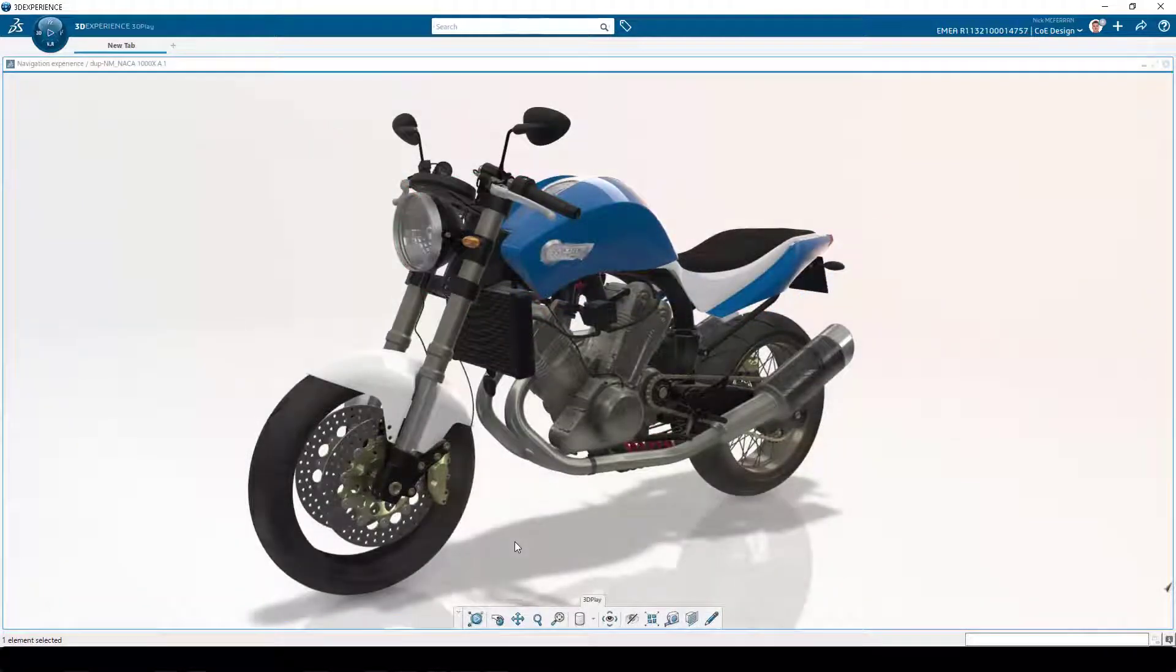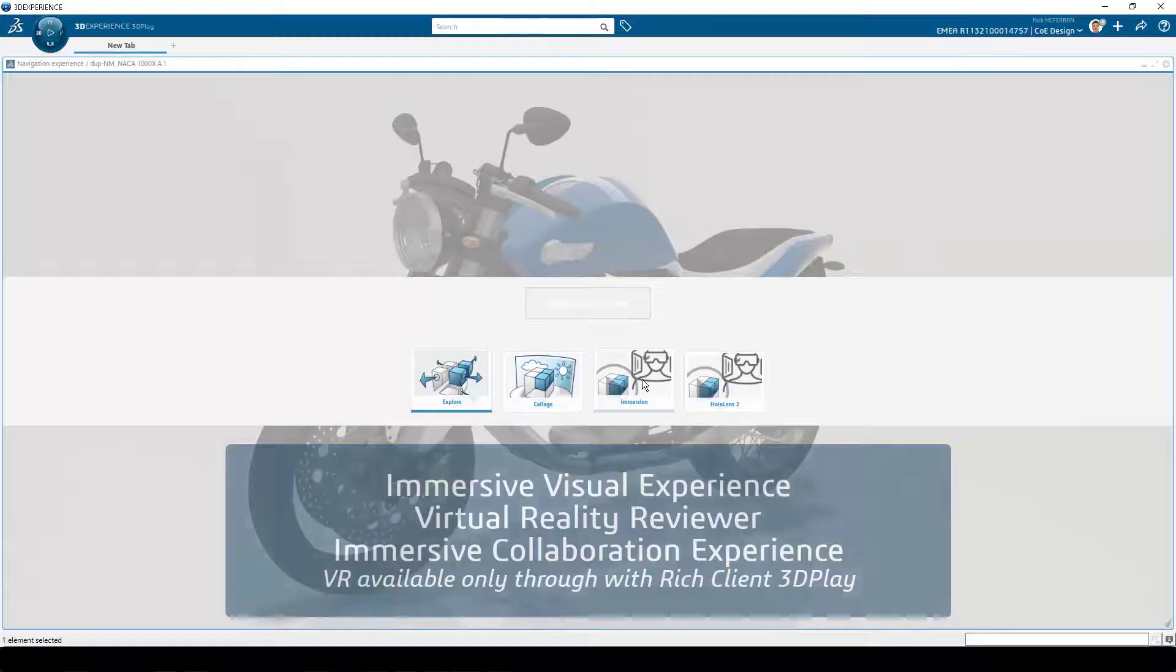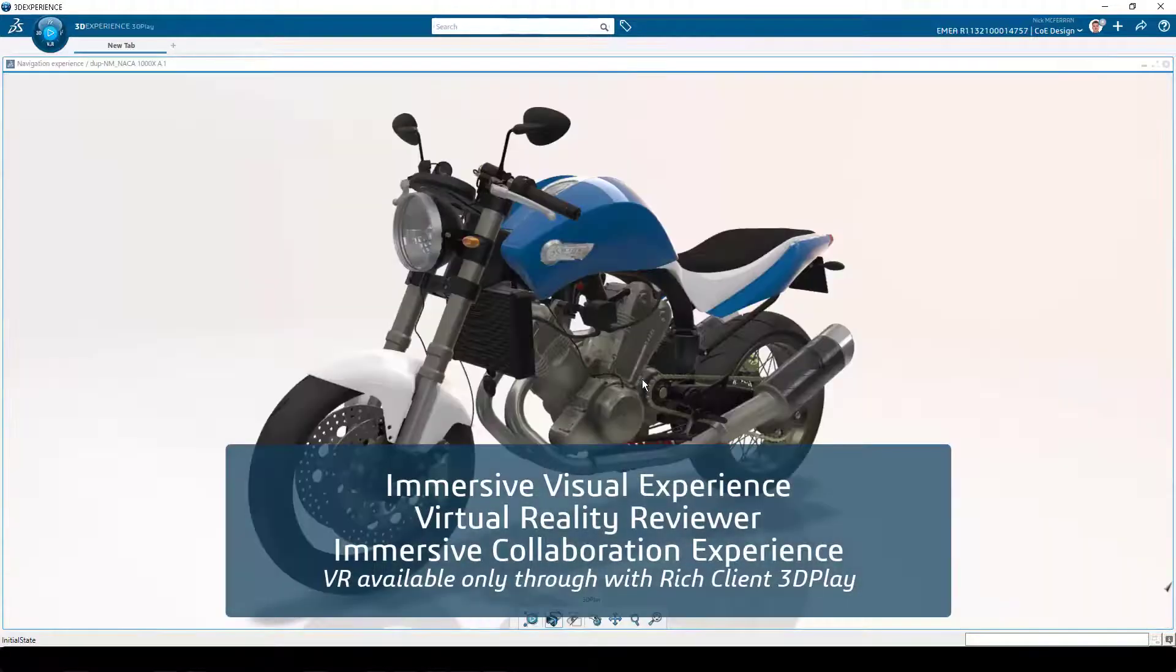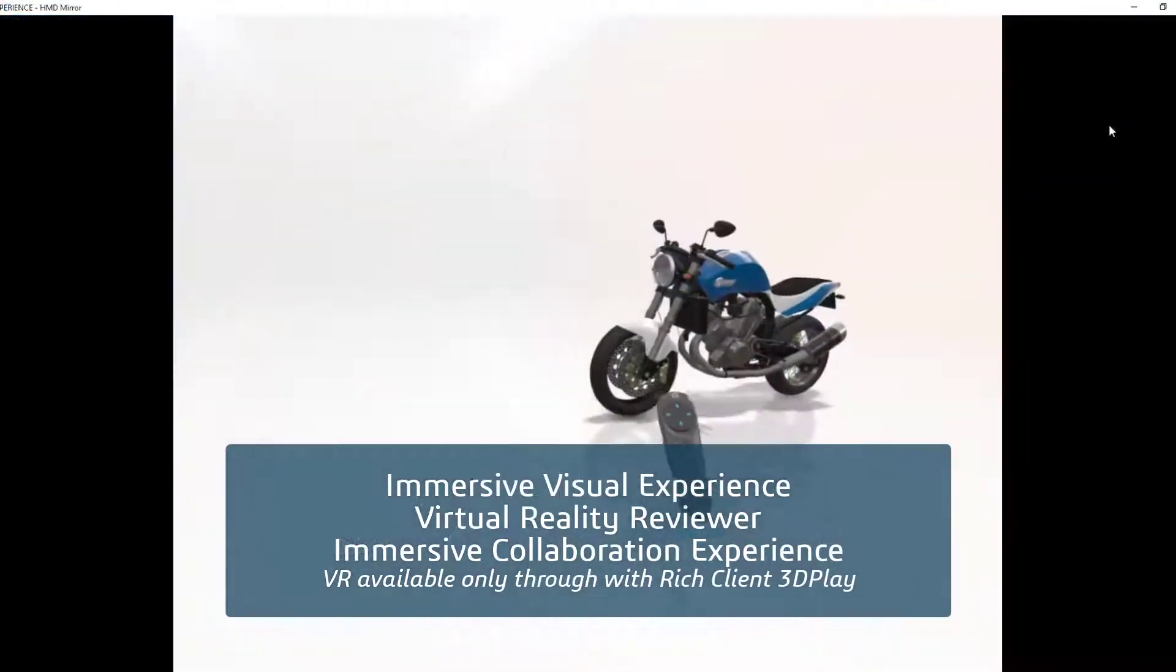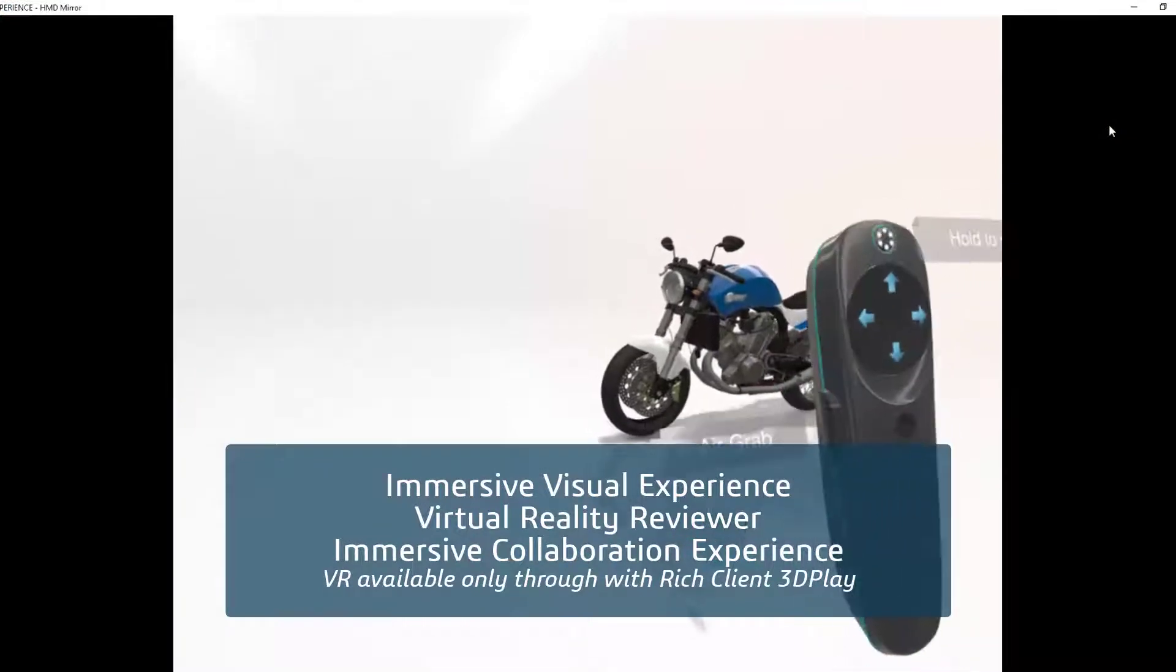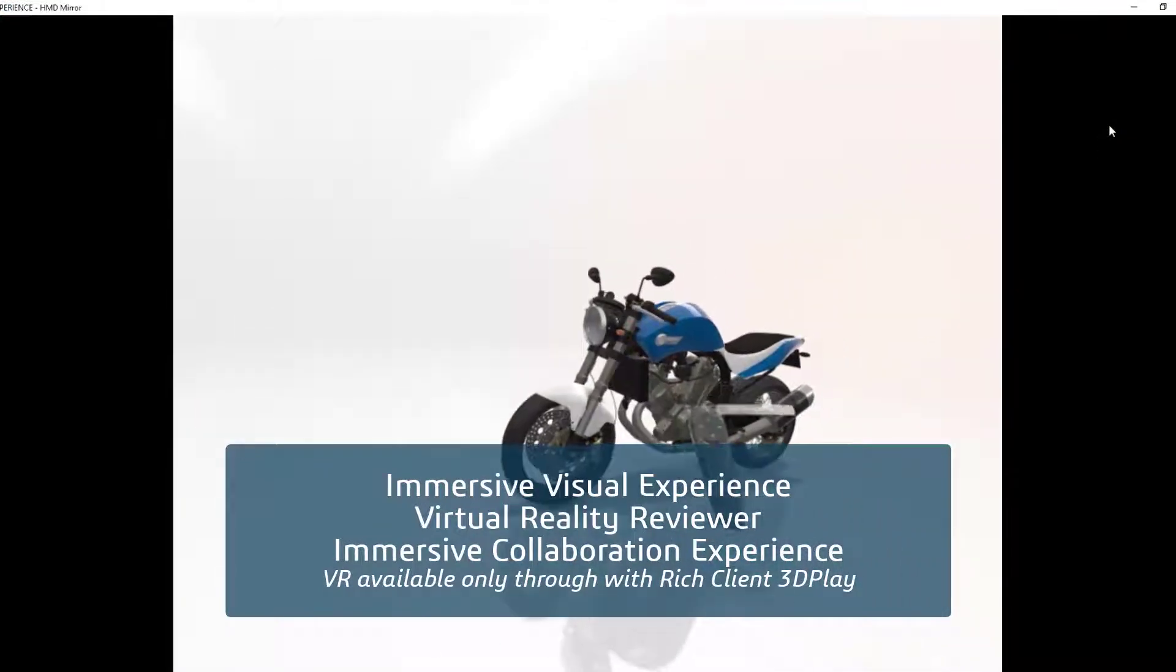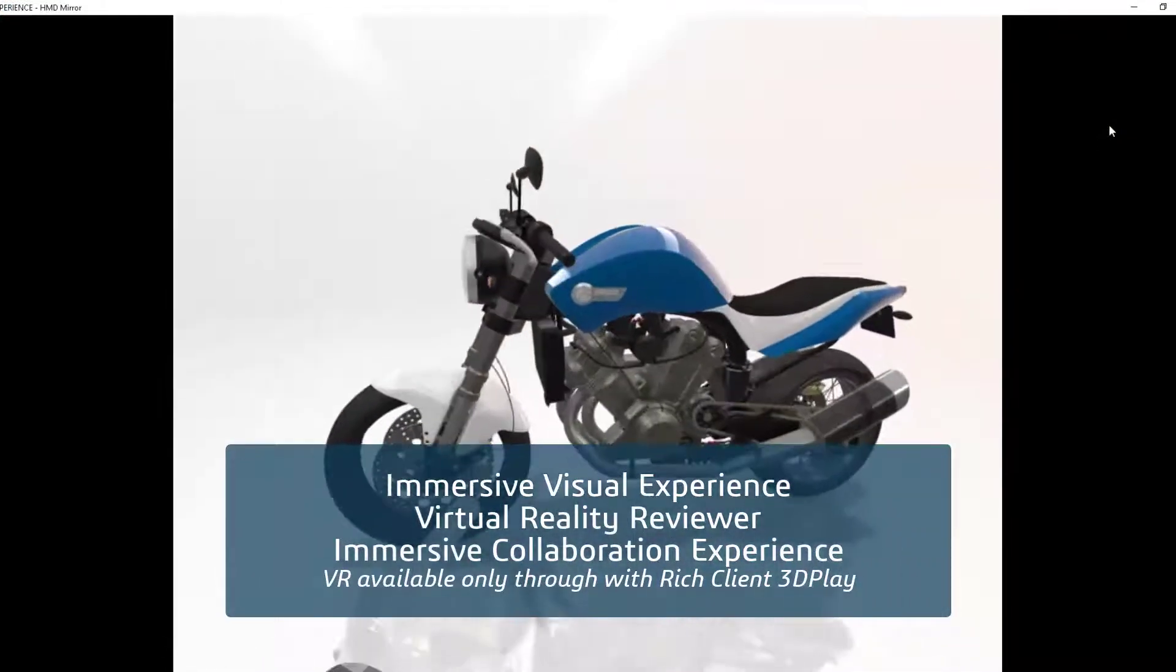To access the 3DPlay Immersive VR scenario, you'll need an available Immersive Visual Experience token or access to the Virtual Reality Reviewer or Immersive Collaboration Experience roles.